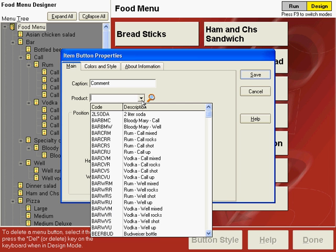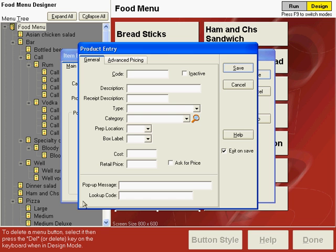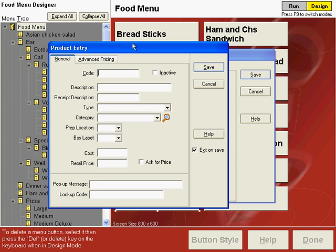Now, the product code for a comment button is set up a little bit differently. So let's click this magnifying glass and say new for the product code. In the code field, let's type comment. And then the description again is comment.